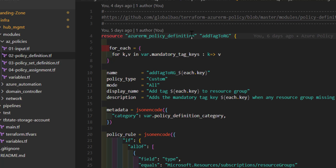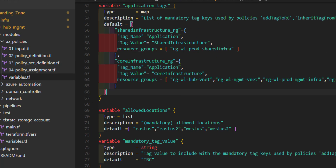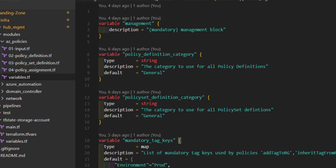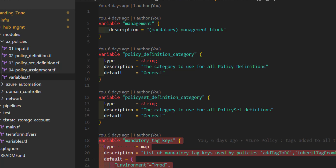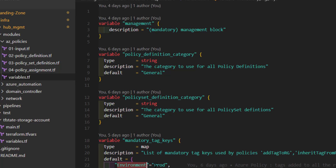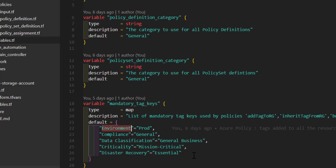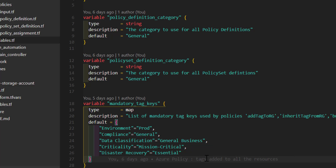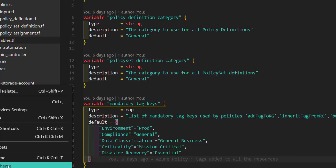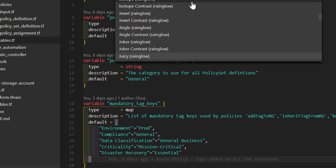For the first policy, I'm reading all the tags I'd like to apply. In the variable section, I've created a map-type variable for mandatory tags, defining the tag names and values that every resource needs to have. Any number of tags I want to manage via Azure policies, I'm adding here in the parameters section.